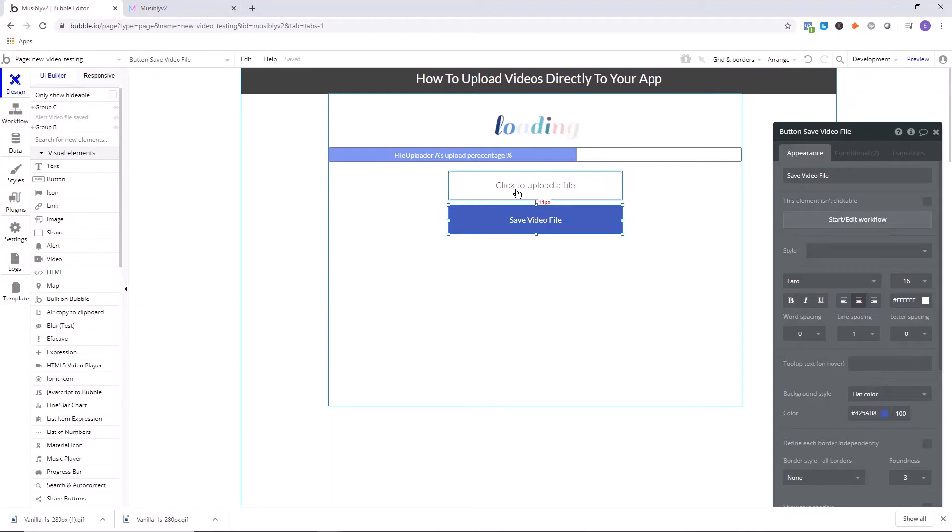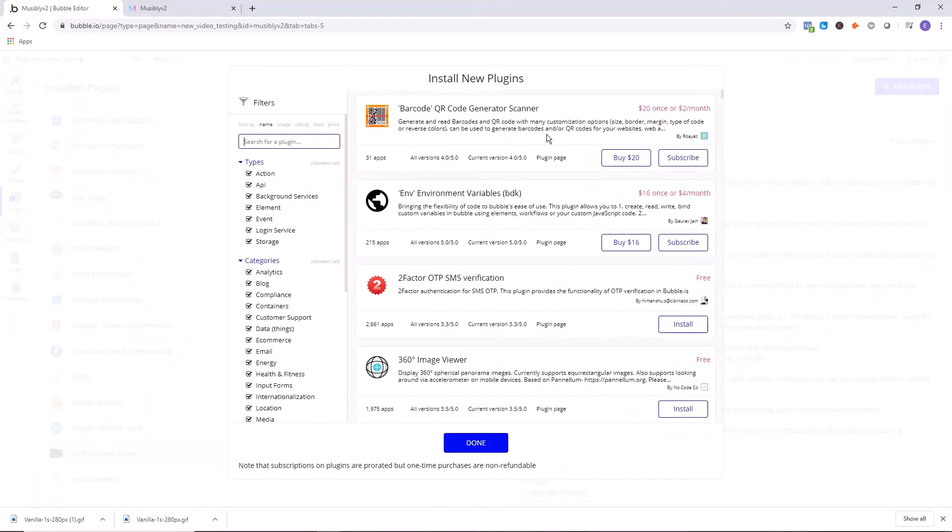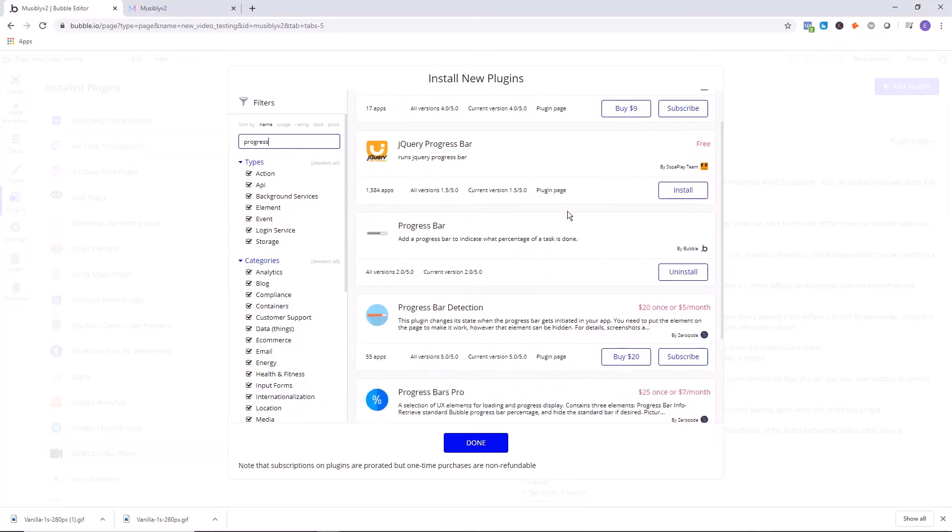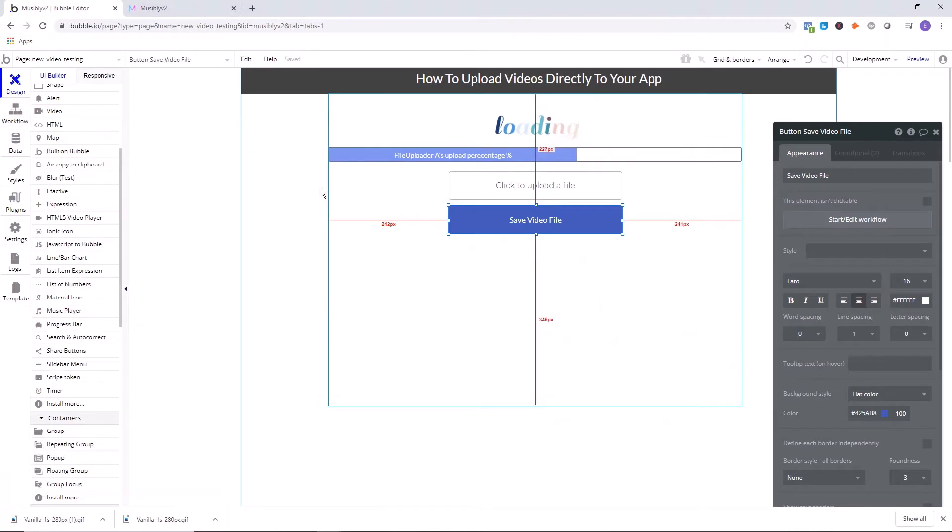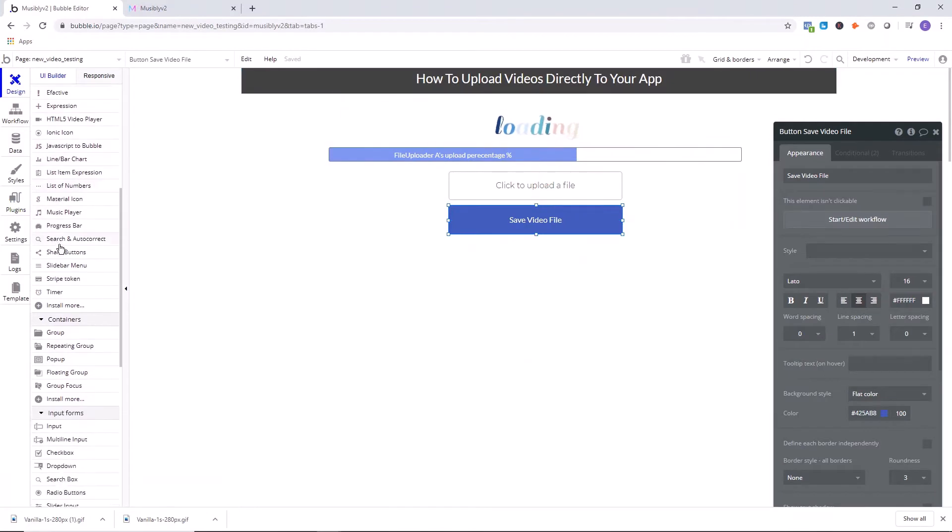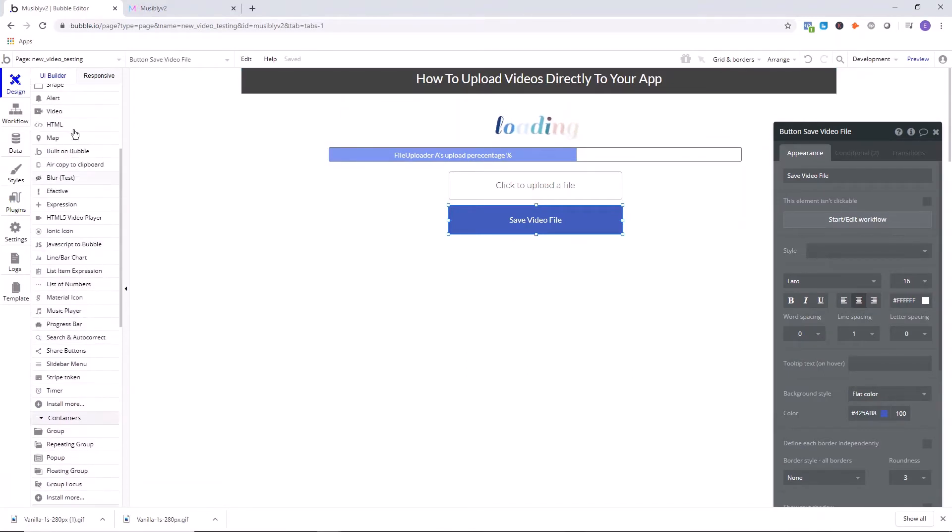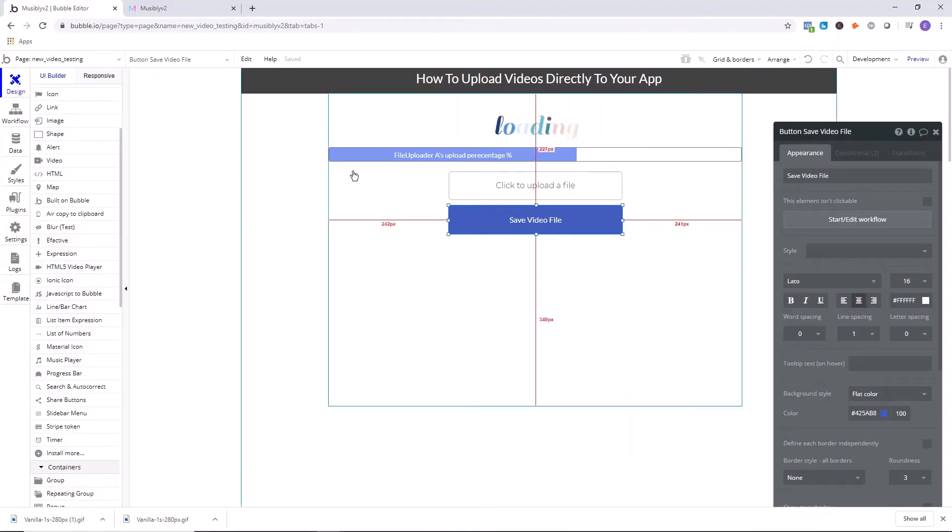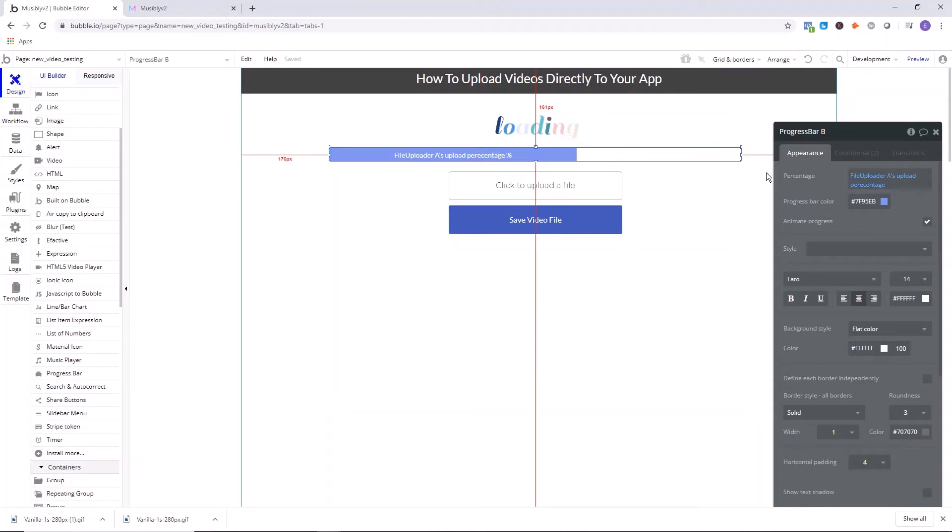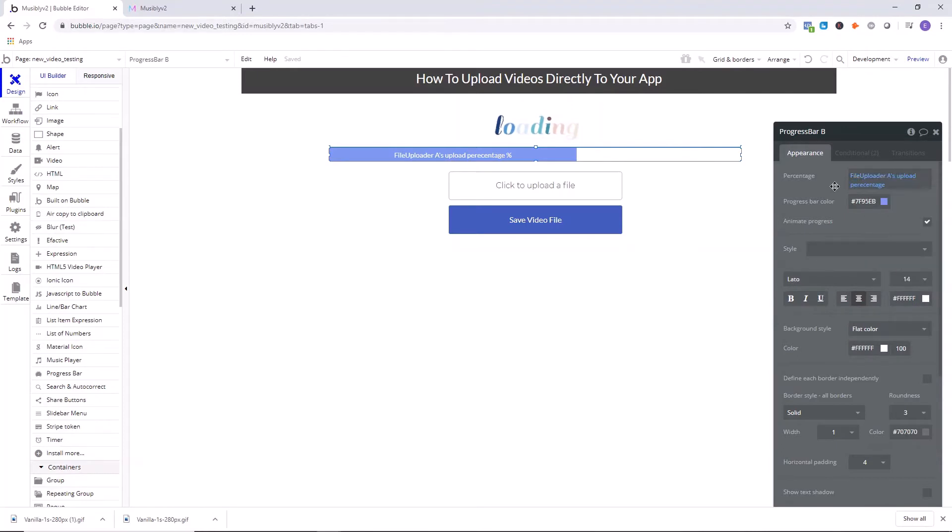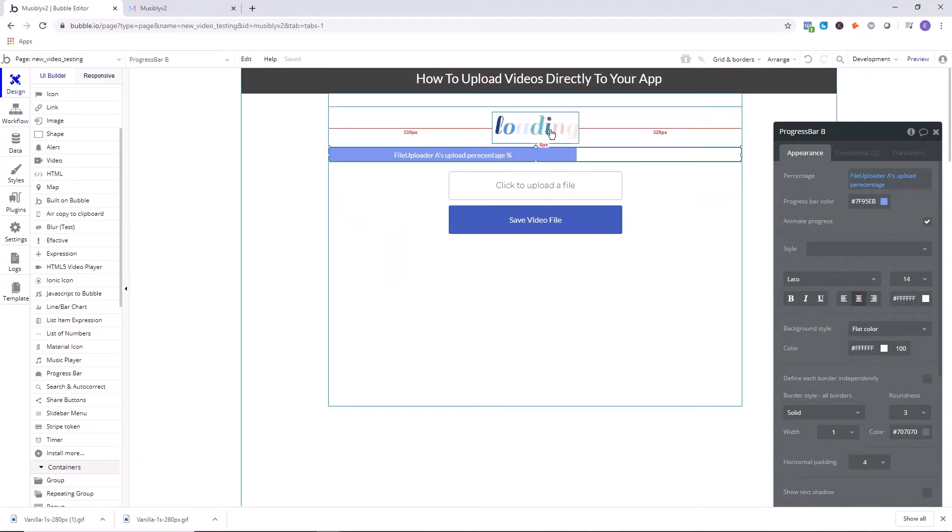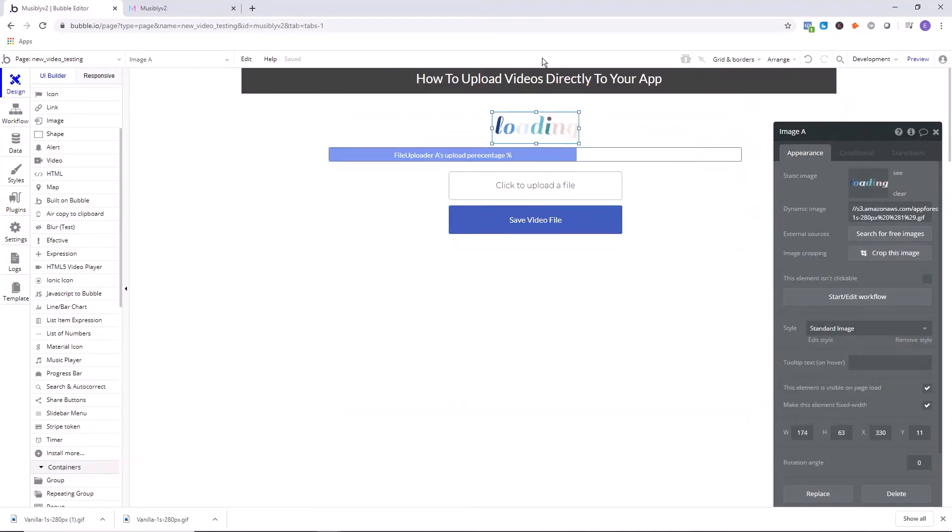What I did here is I added the progress bar. So you want to go into plugins again and you can find another app called progress bar. Search for progress and then progress bar is right here, it's by bubble. So you want to click install that and then draw that on the page. In the list of things under progress bar, draw that on the page, and then what you want to set as the percentage here is you want to say file uploader a's upload percentage, and that's going to expand as the file is being uploaded.